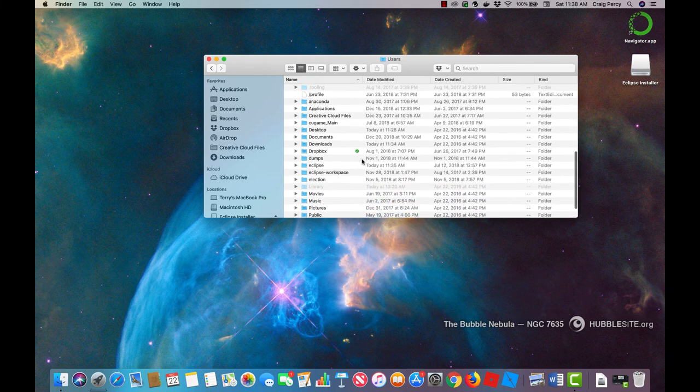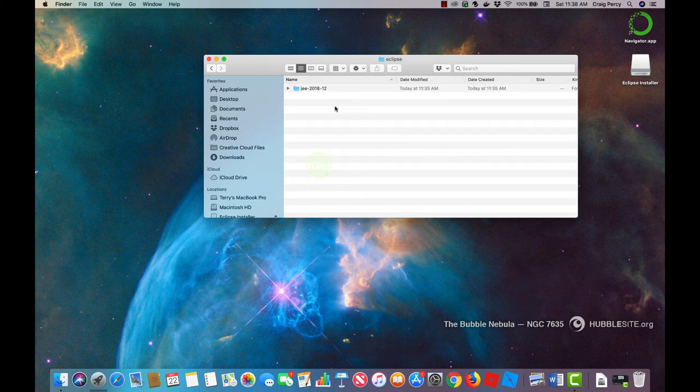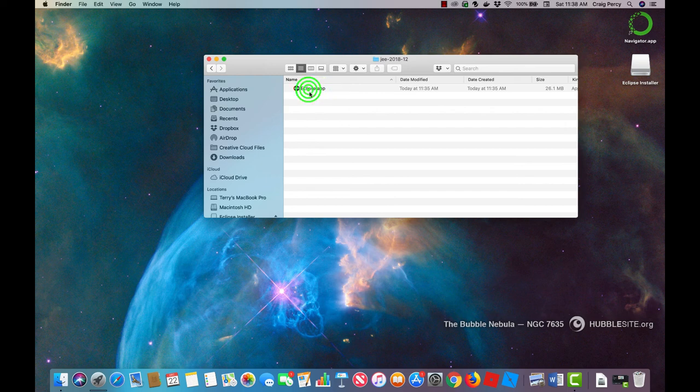For a Mac I need to find the Eclipse starter file and then I can simply drag that to my dock.